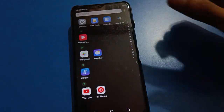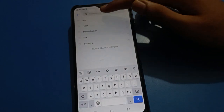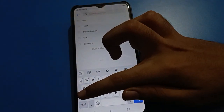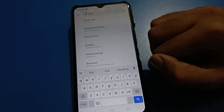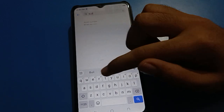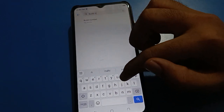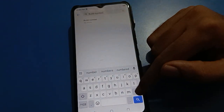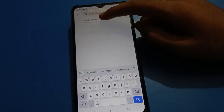Open your phone settings and tap the search option. Search for 'Build Number' by typing B-U-I-L-D space N-U-M-B-E-R, then tap on Build Number from the results.